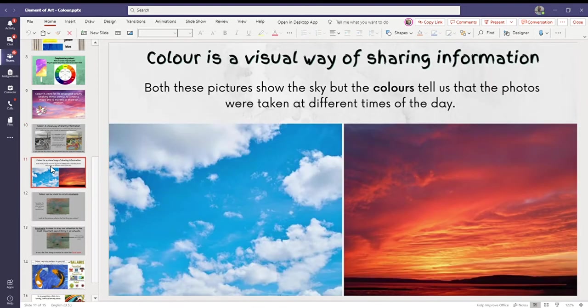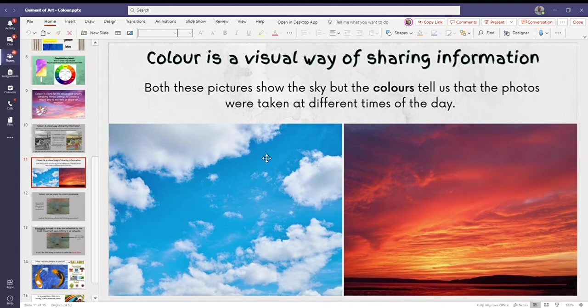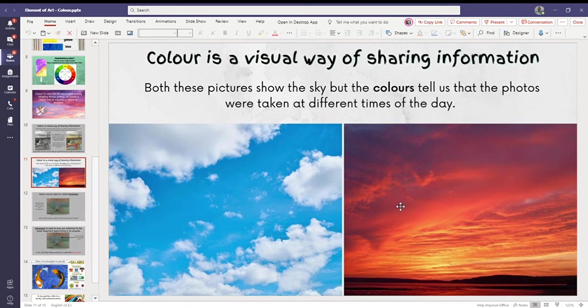Color is also, so color continued as a way of sharing information. When we are drawing our skies, we can either do a blue sky like the one on the left, or we can do a sunset like the one on the right. Both these pictures show the sky, but the colors tell us that the photos were taken at different times of the day.